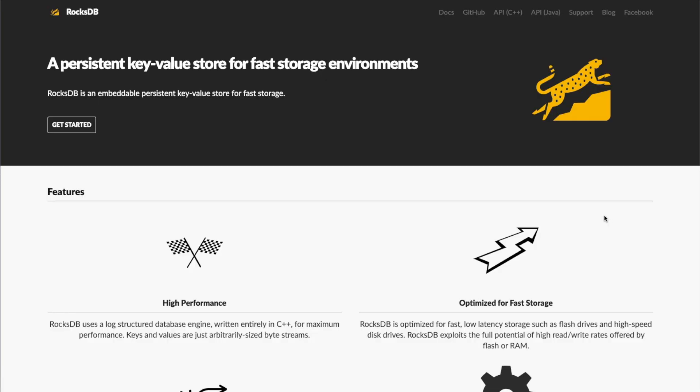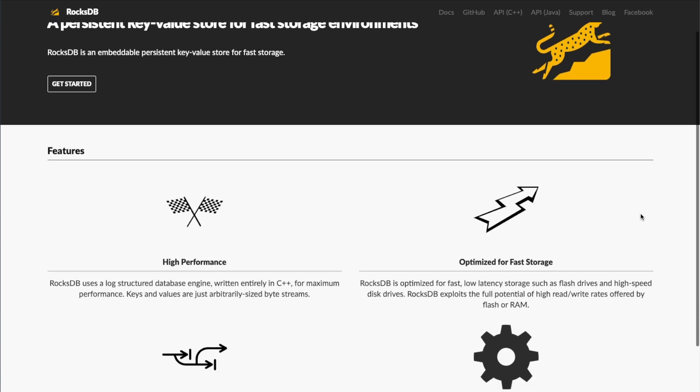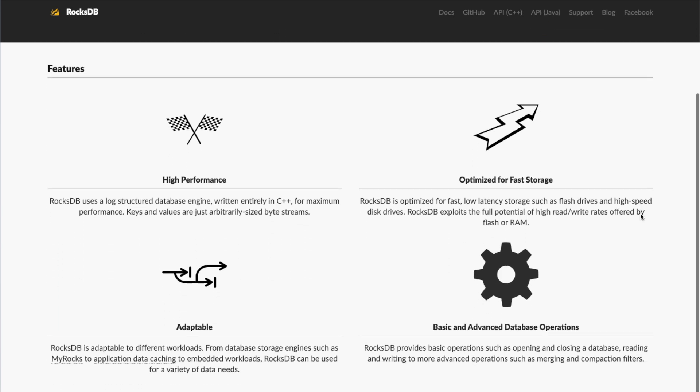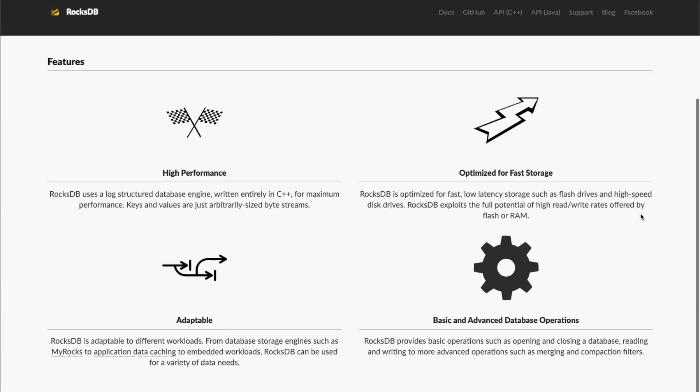RocksDB is a key value storage interface, particularly suited for flash drives, but also including pure memory, hard disks, or remote storage.